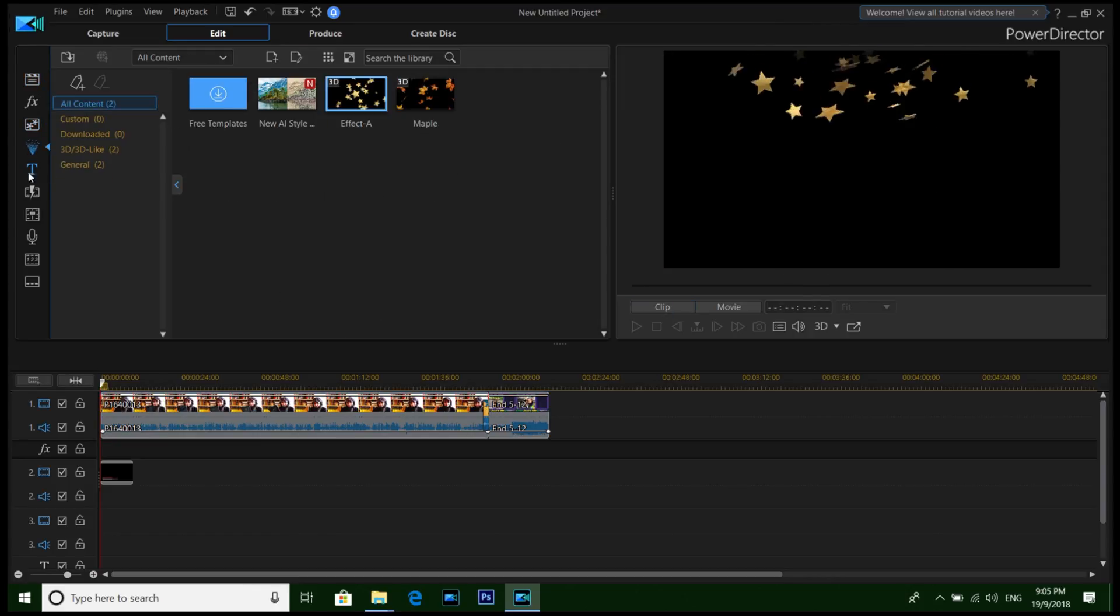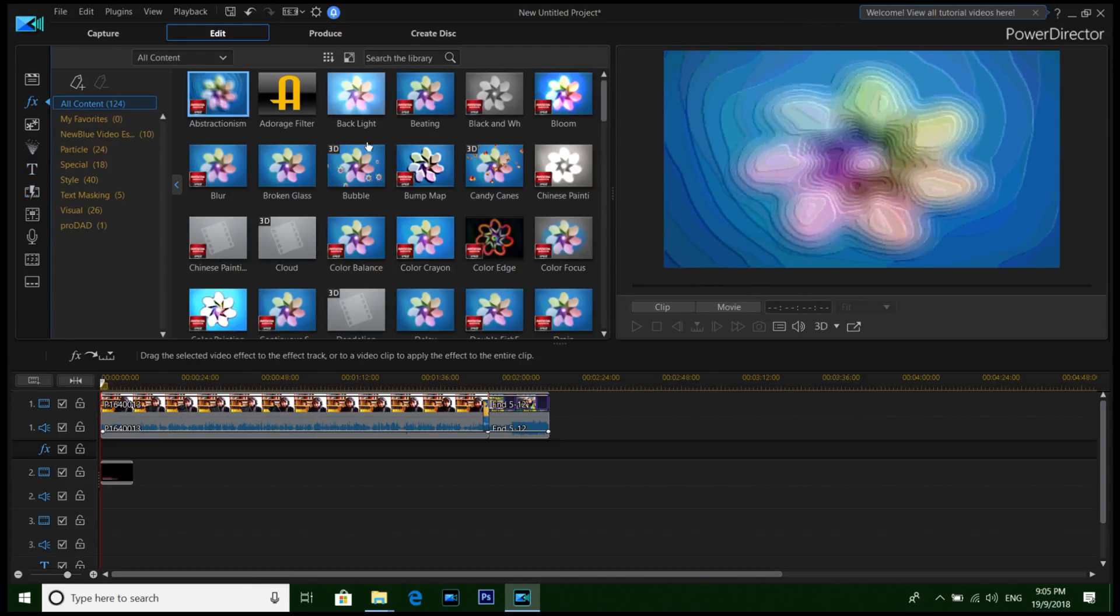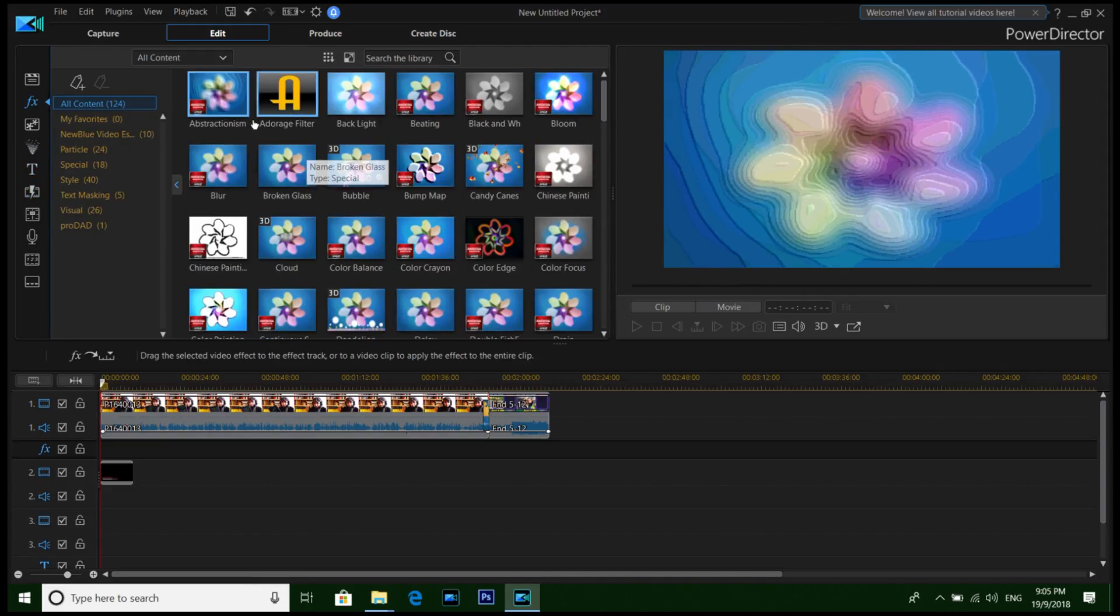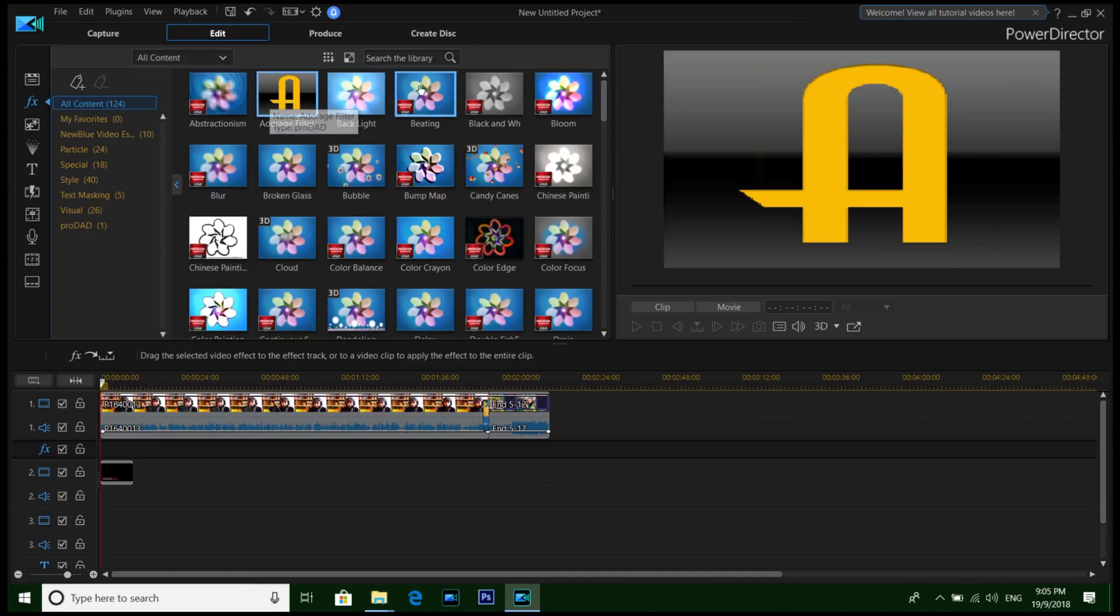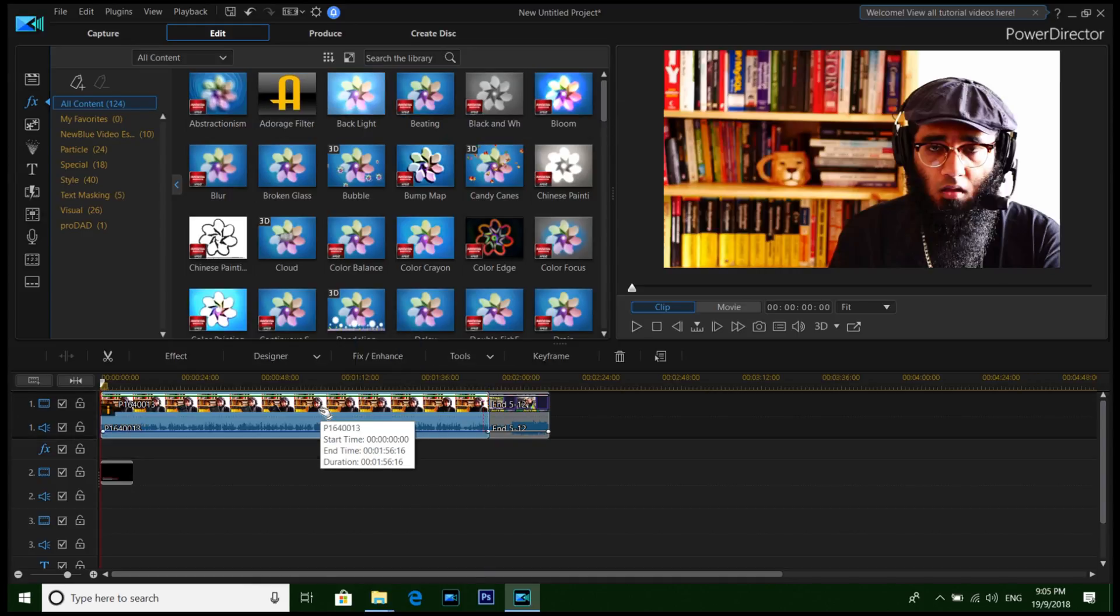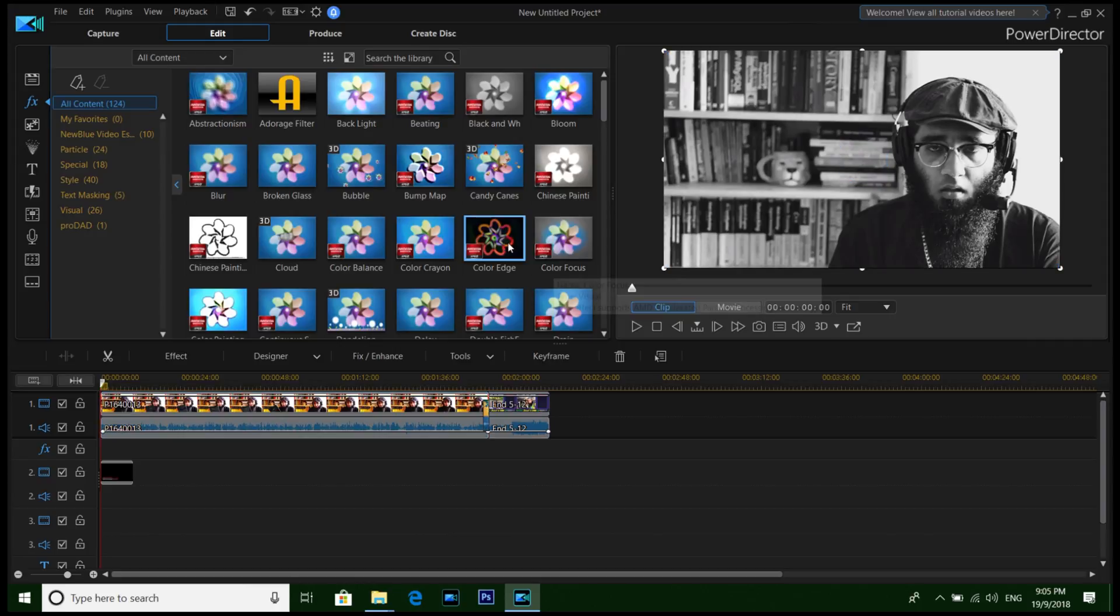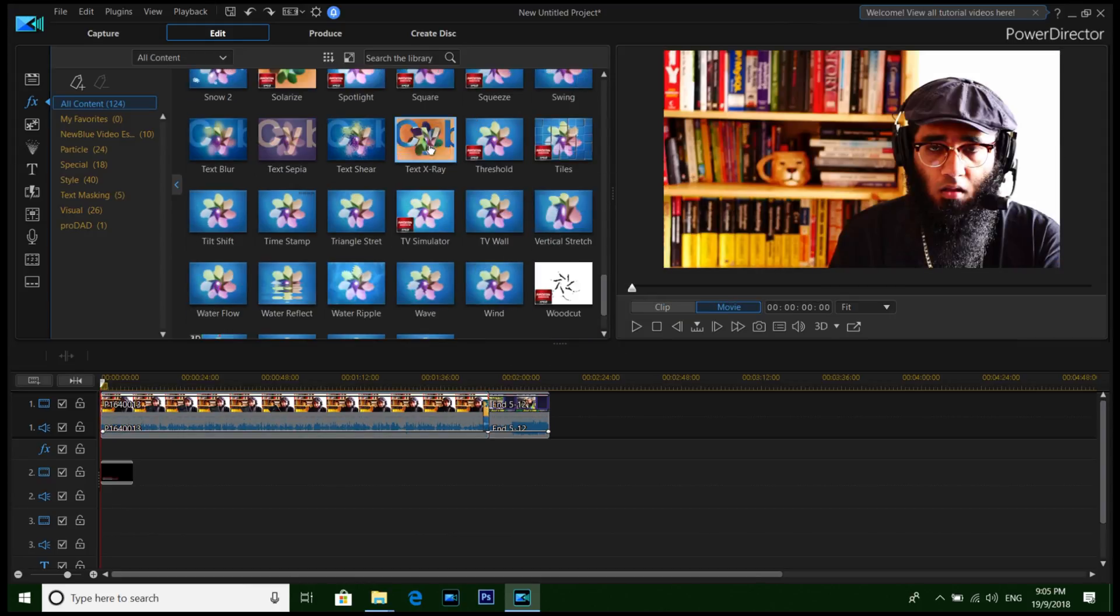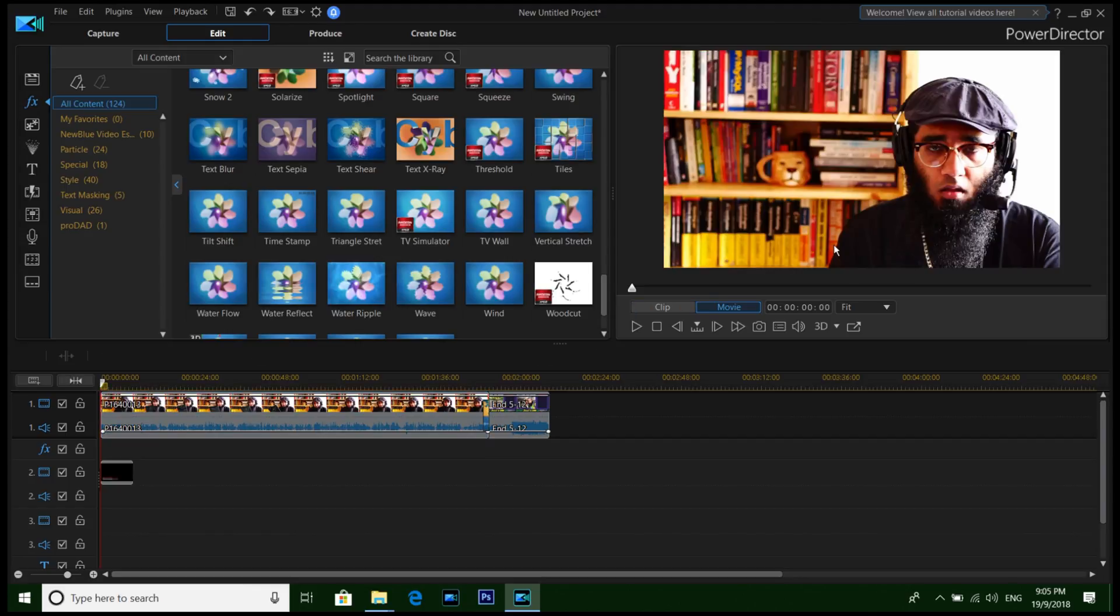There you can see. Drag and drop some effects if you want. For example, black and white. Let's see. Wow, now it became black and white. Let me throw this one. Wow. Literally, there's so much you can do within this CyberLink PowerDirector 17.